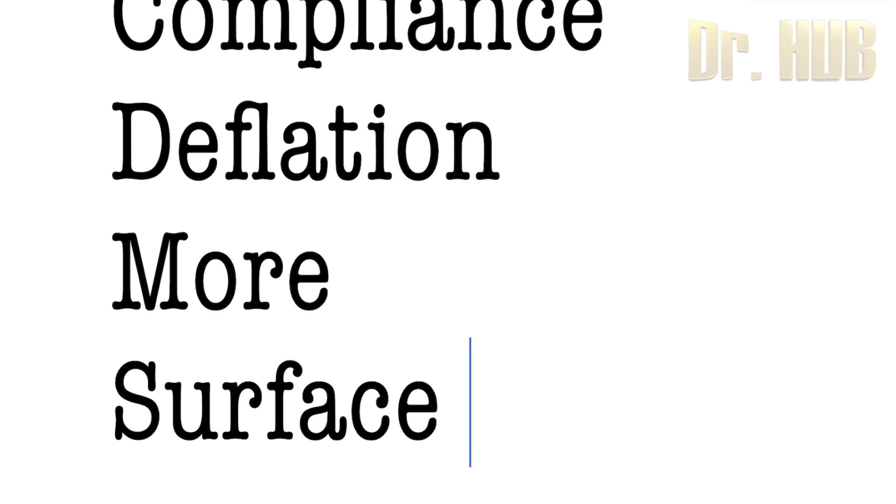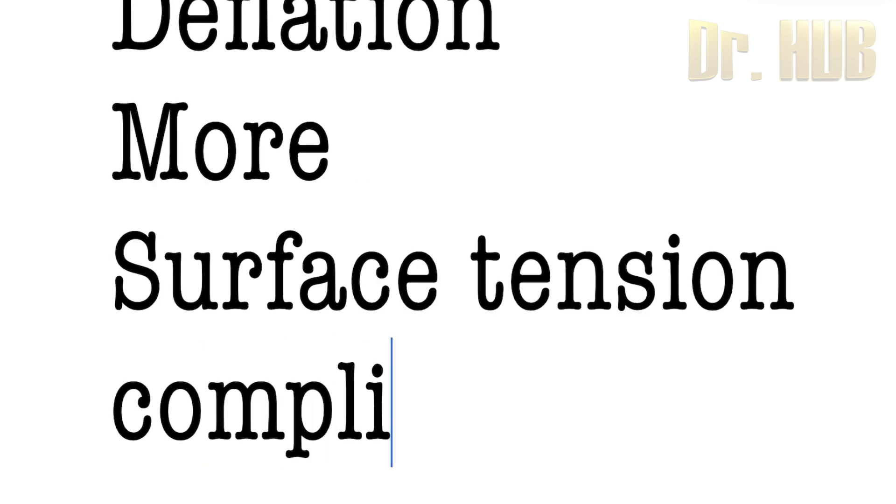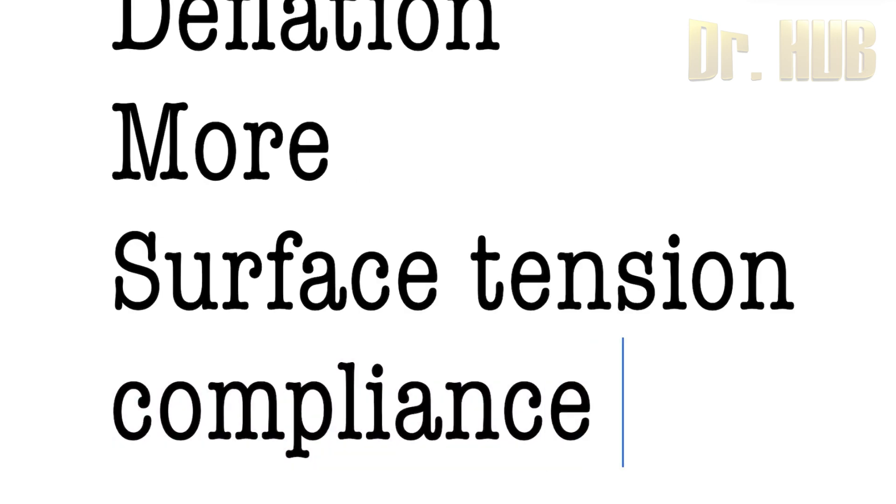Regarding surface tension, if the surface tension is more, the compliance will be less. So it is inversely proportional to the surface tension.